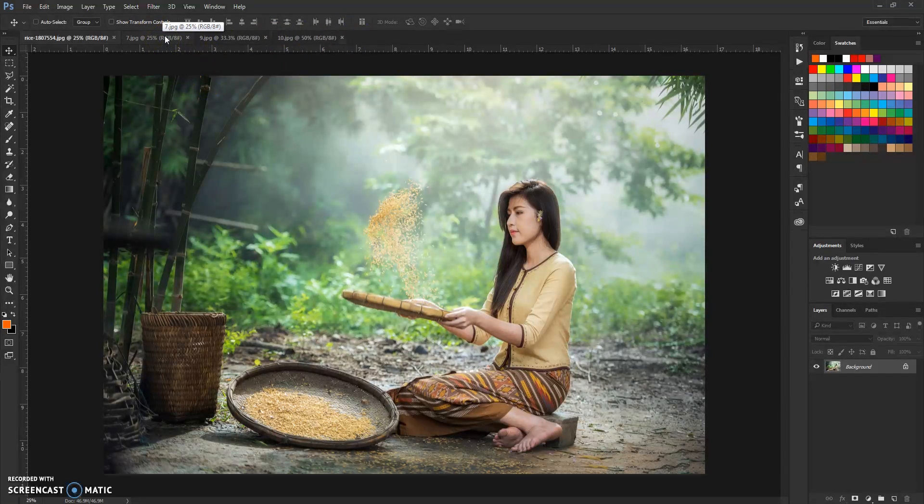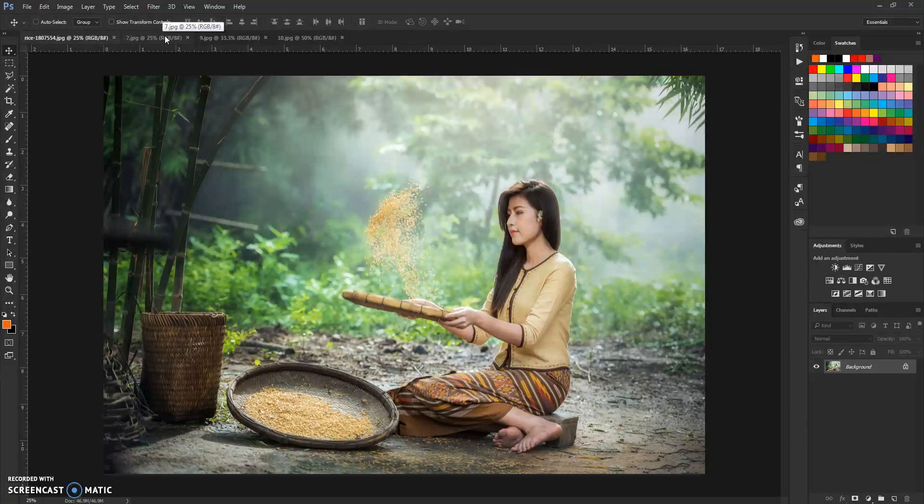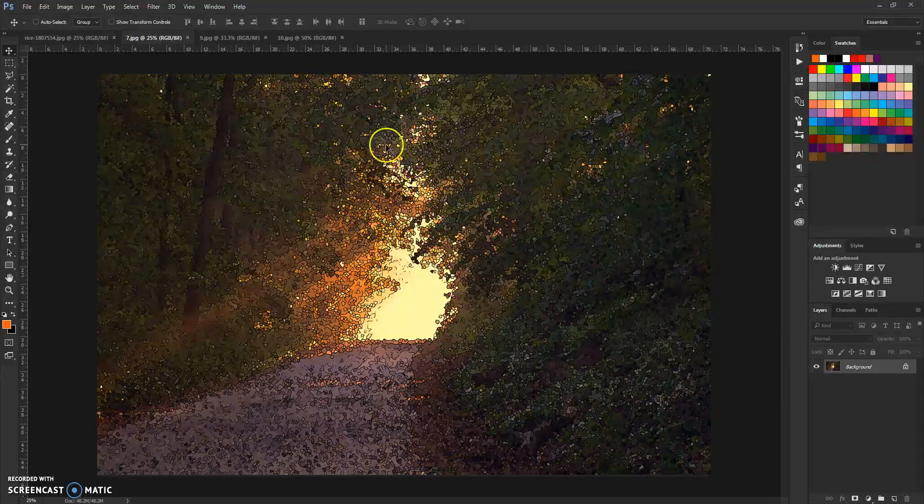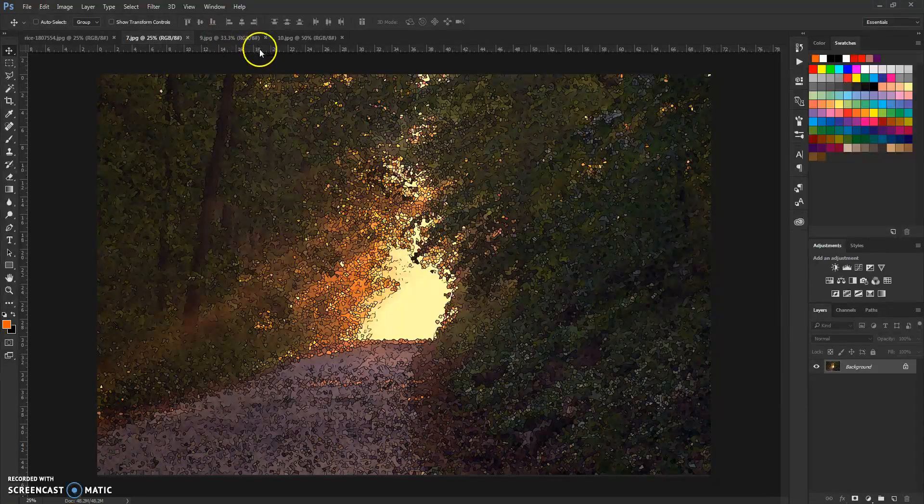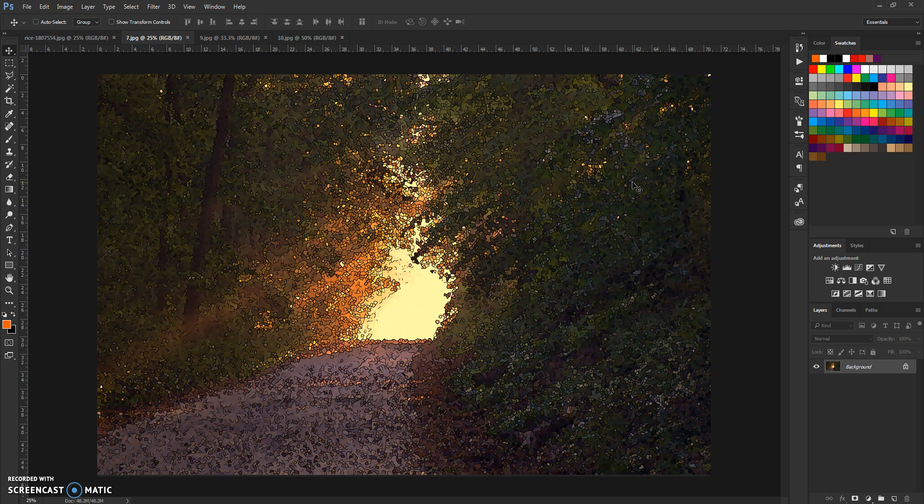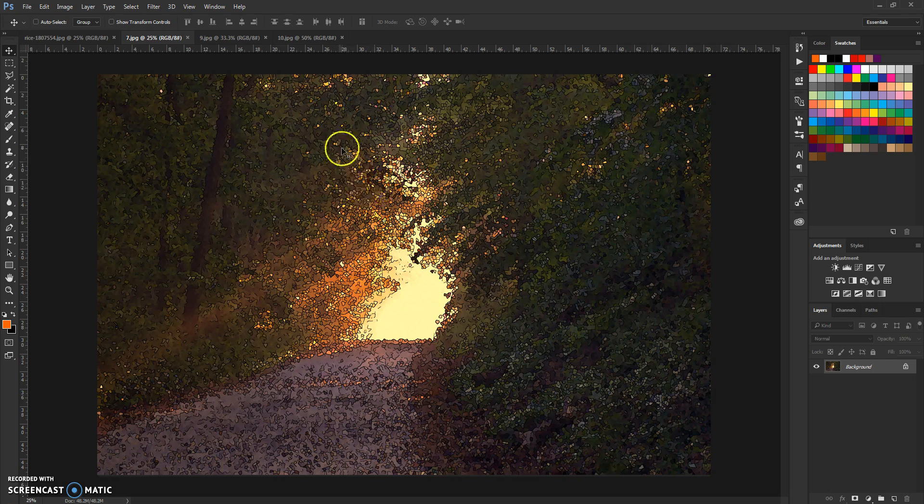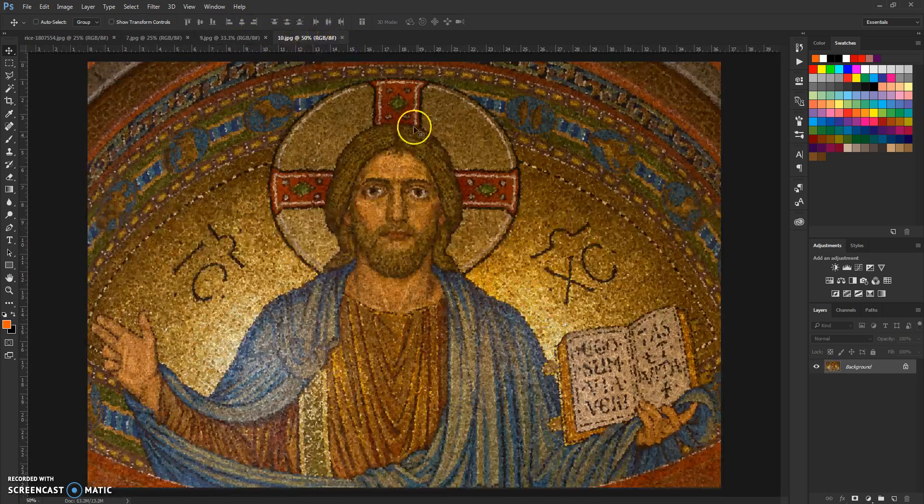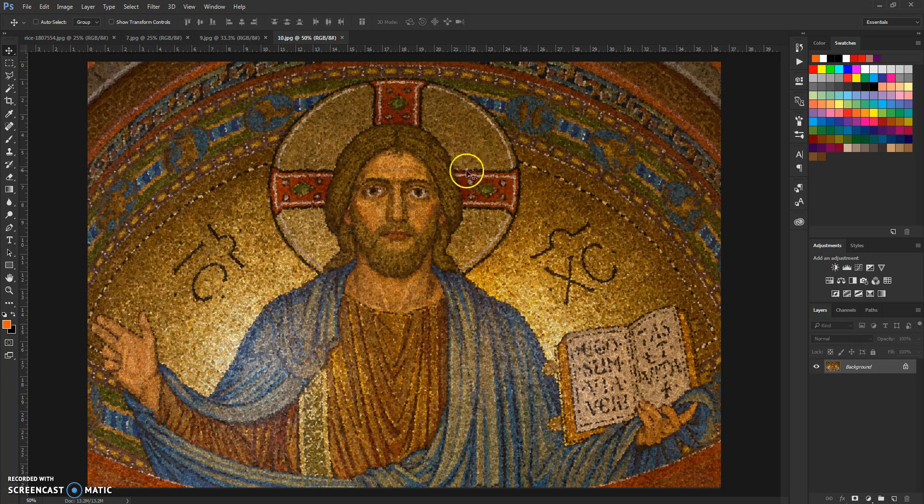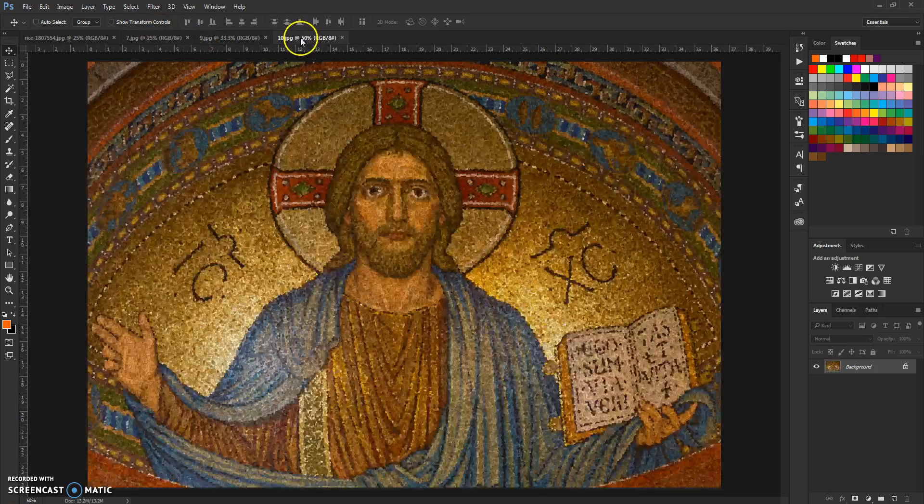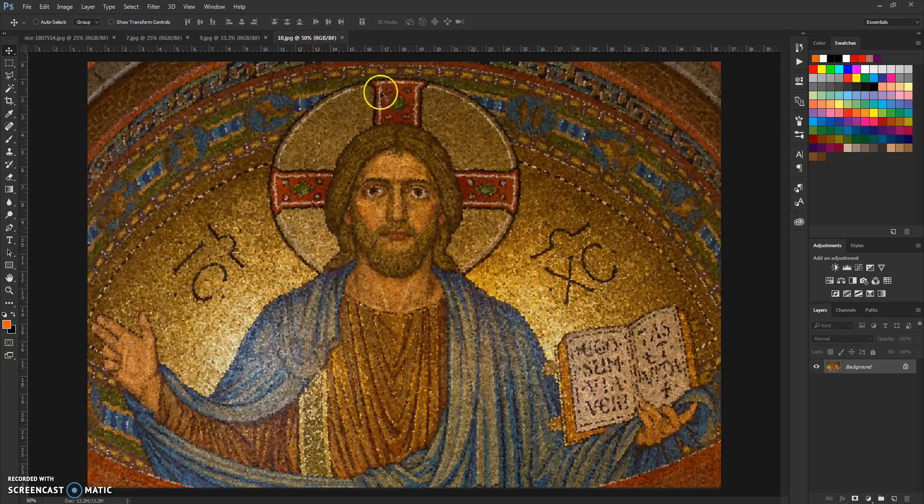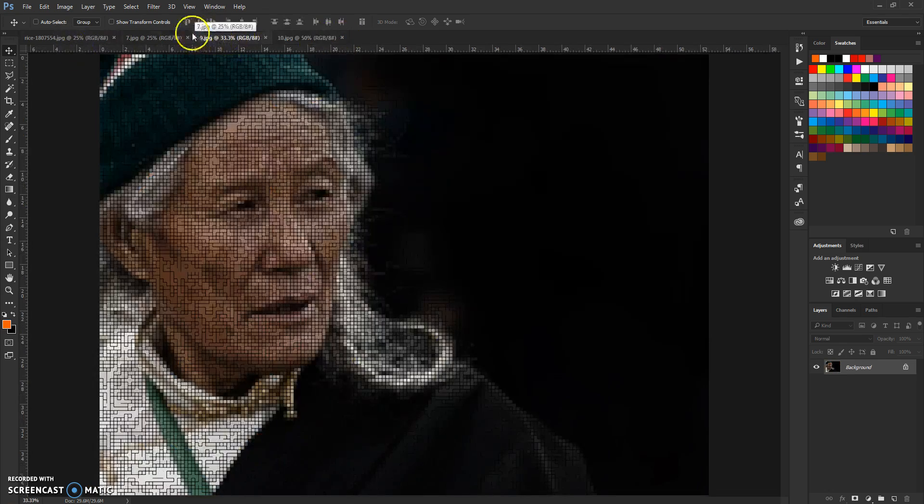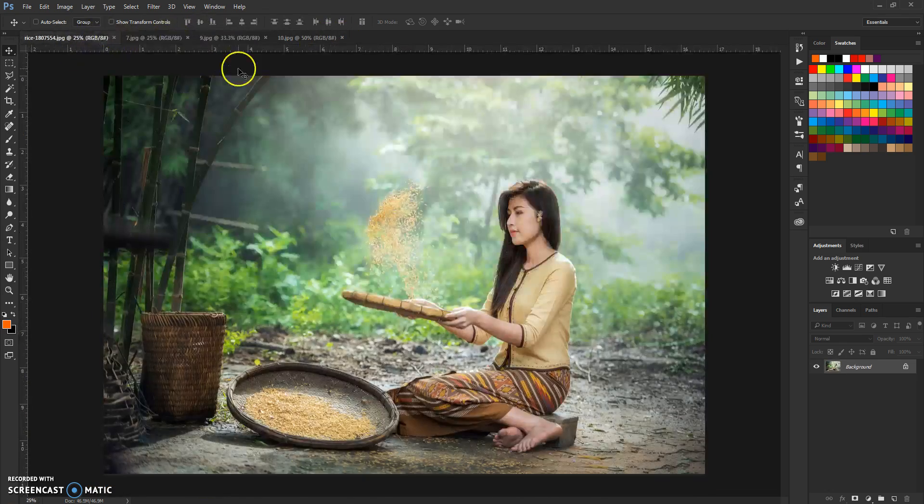This action will give you this kind of effects. There are three effects in one action. This is the first one, this is the second one, and this is the third one. You can expect these kind of results.